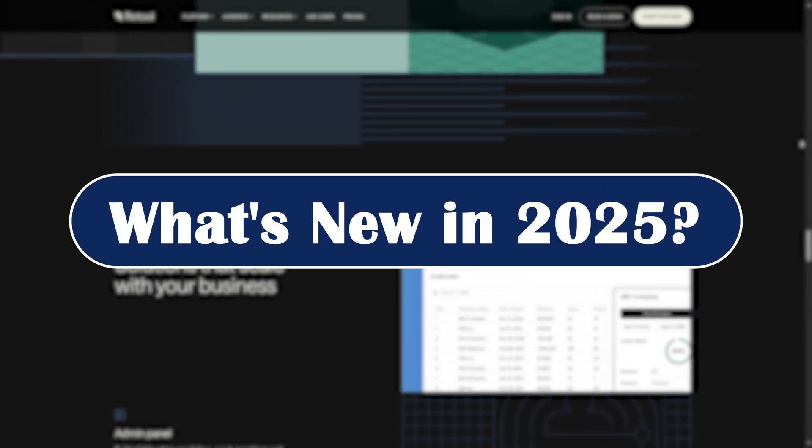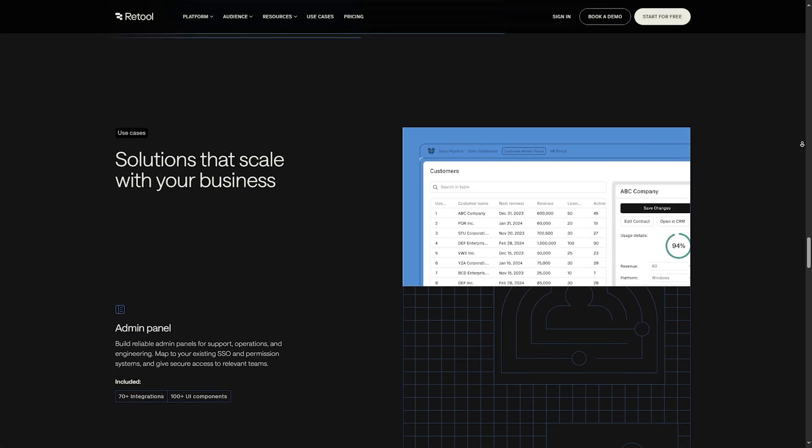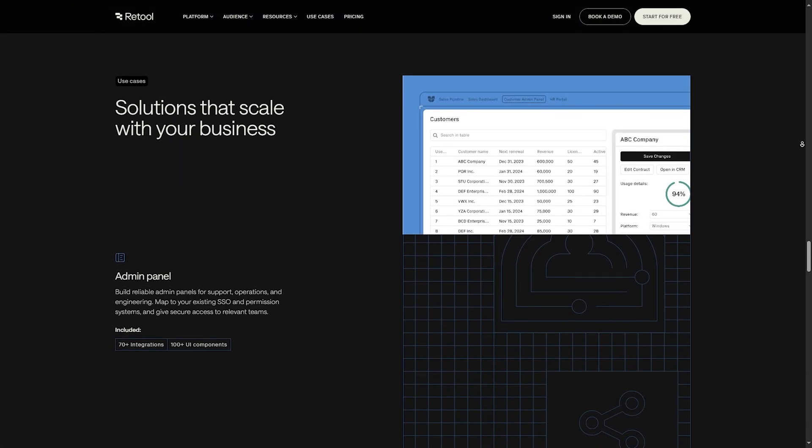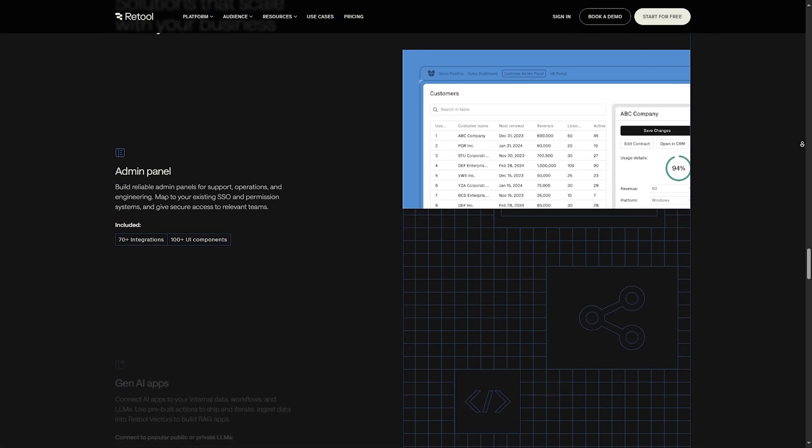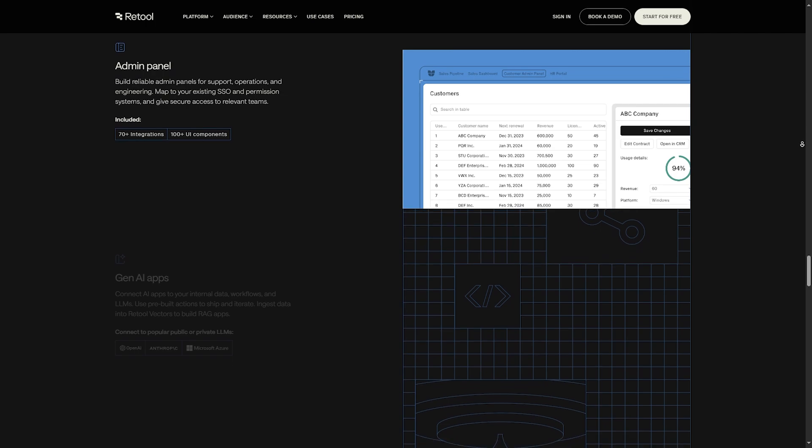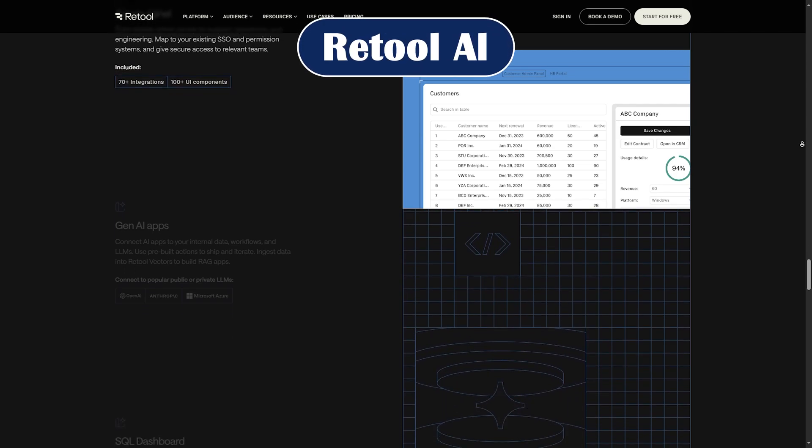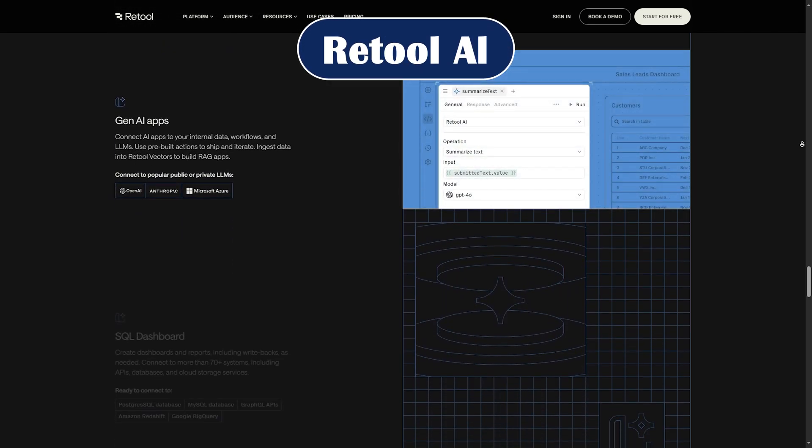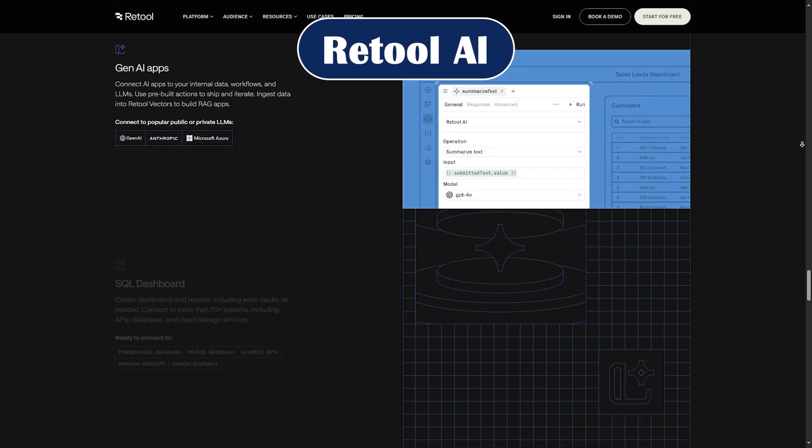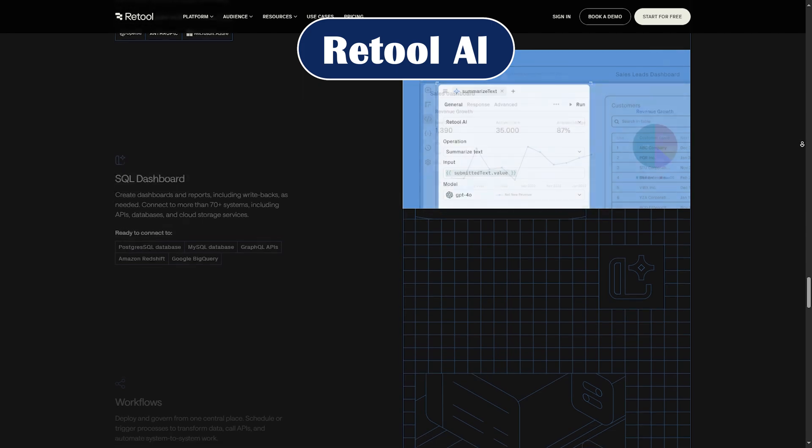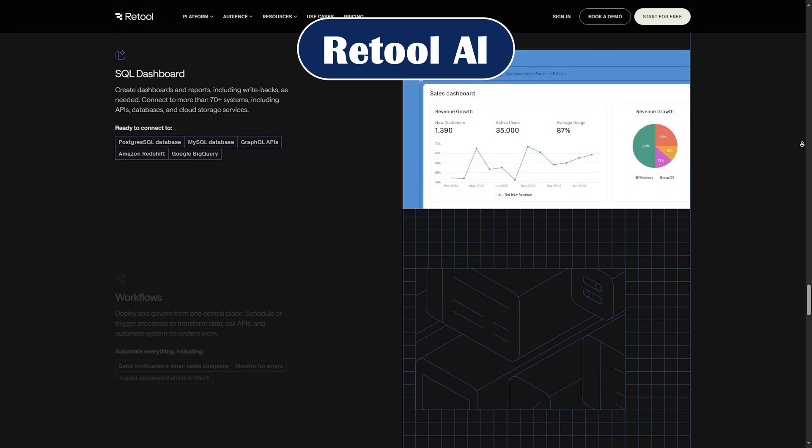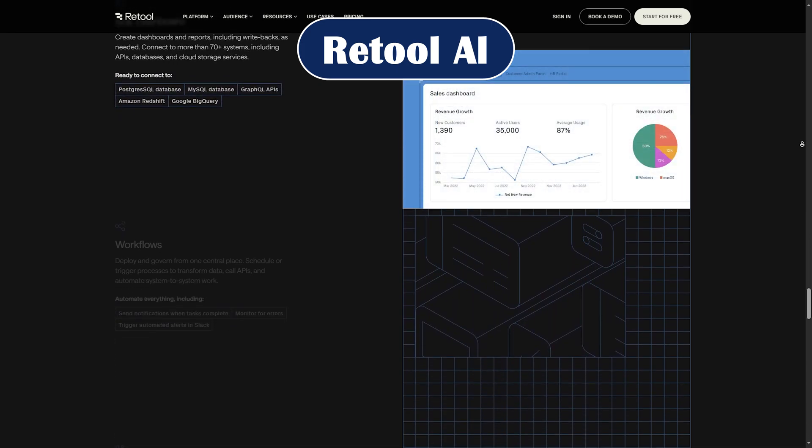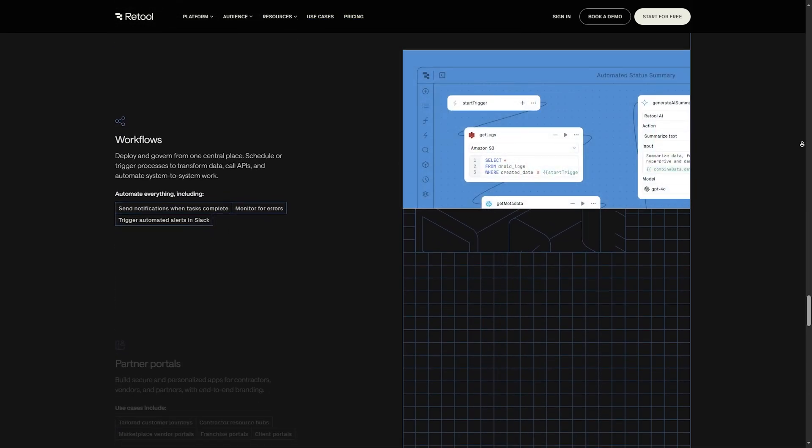What's new in 2025? Retool's 2025 update introduces a ton of performance upgrades and some exciting new features. Number one feature is Retool AI. Now integrated directly into the build room, it helps generate queries, autocomplete forms, and even suggests user interface components.